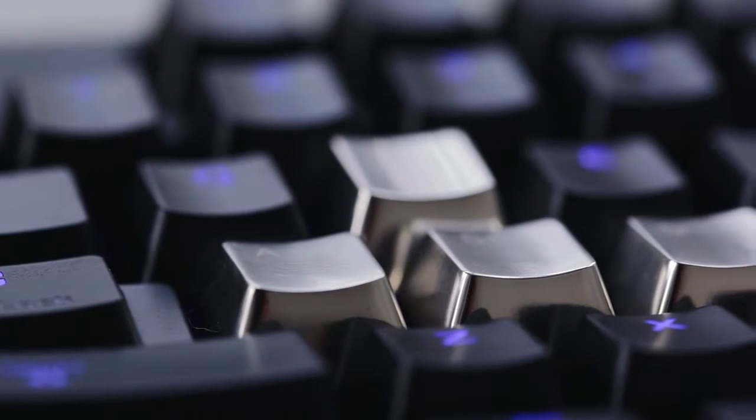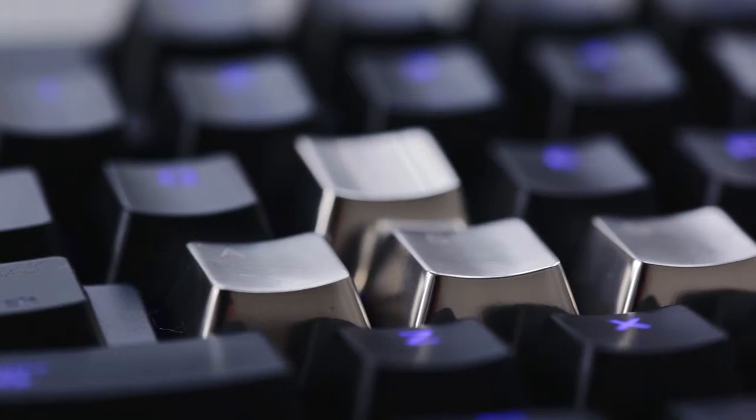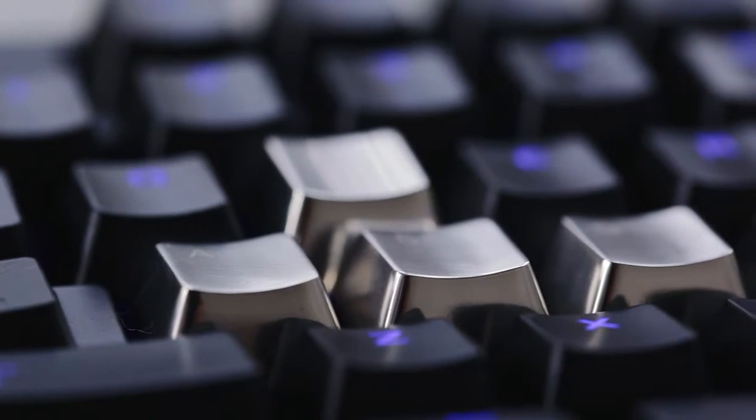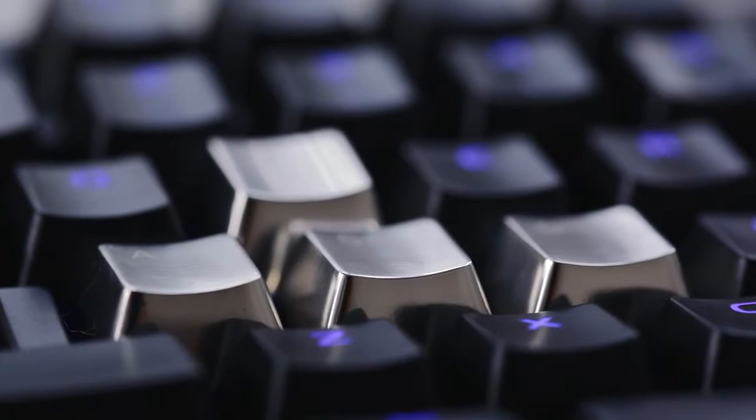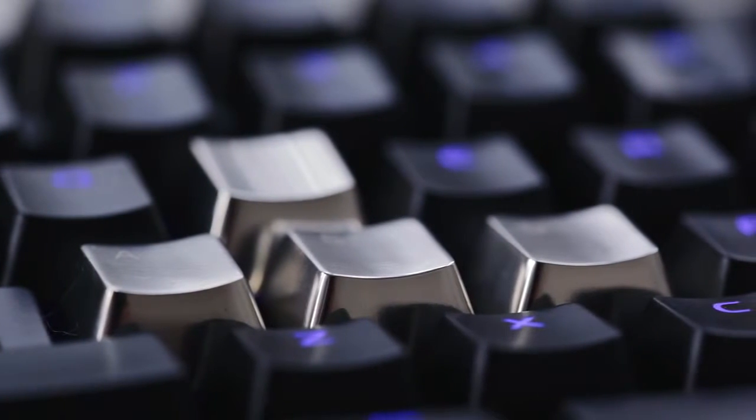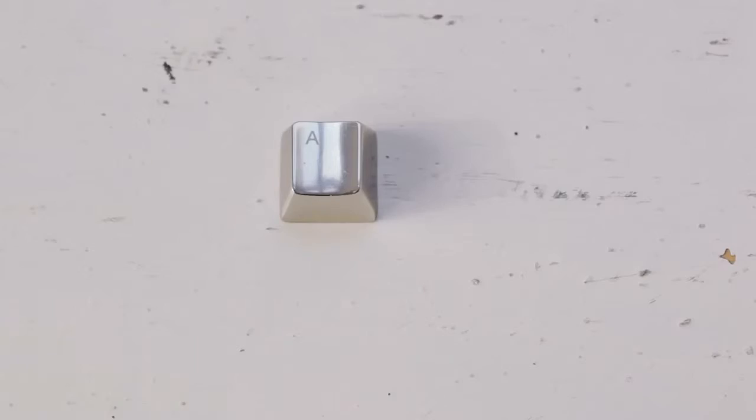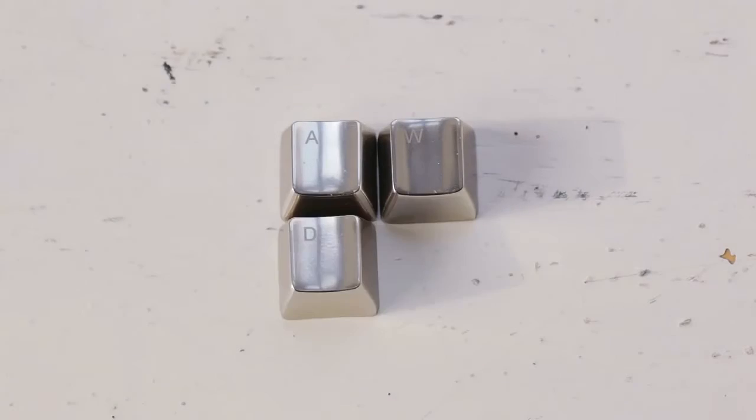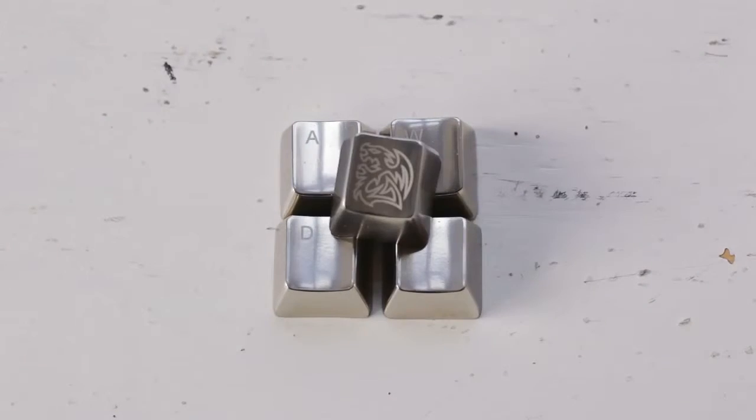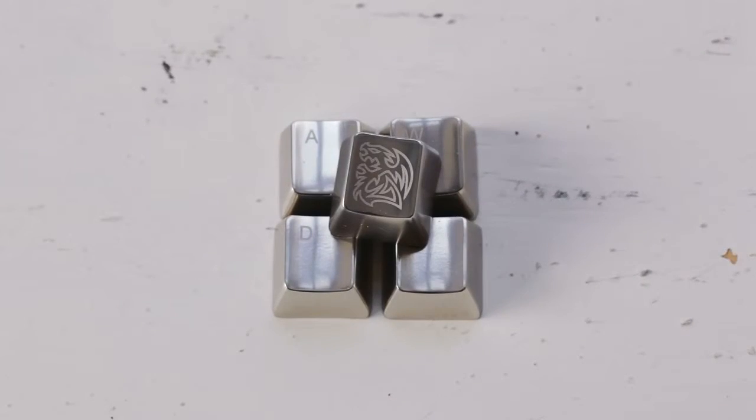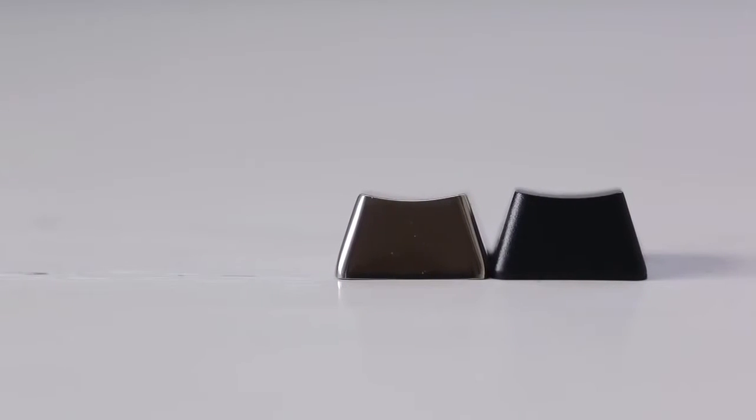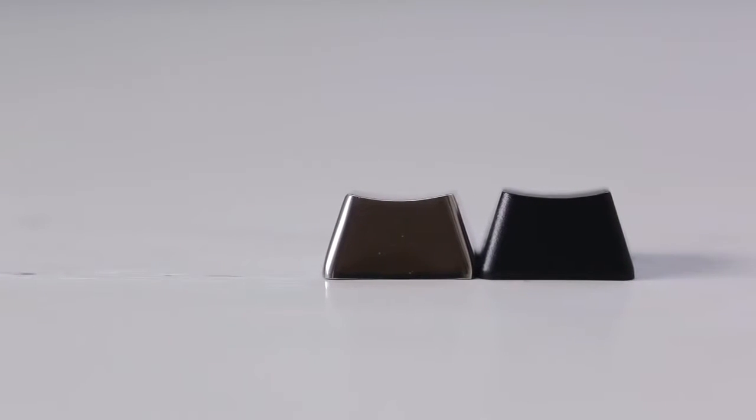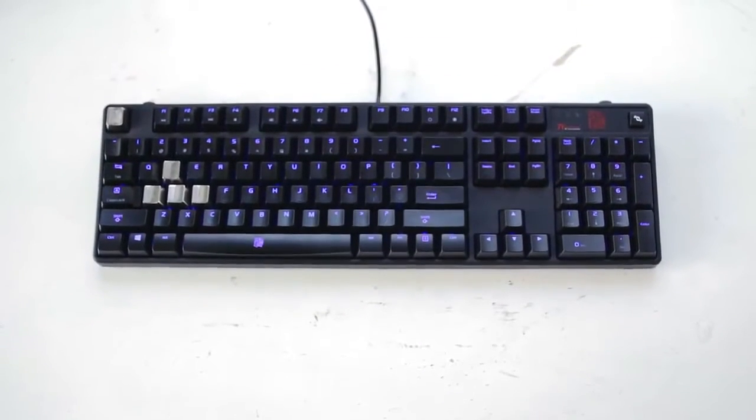So you have to take into account the weight of the keycap, as they are heavy, and it feels that you need to apply more force for the actuation to register. They are more slippery than standard plastic caps, and also get noticeably cold.